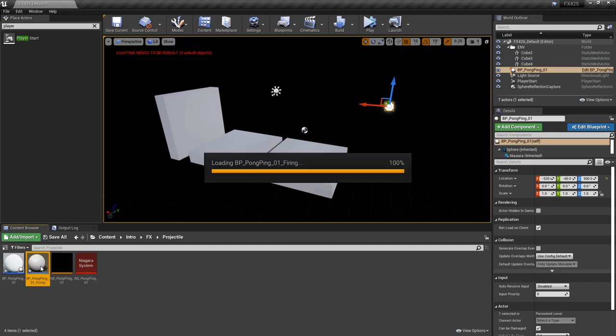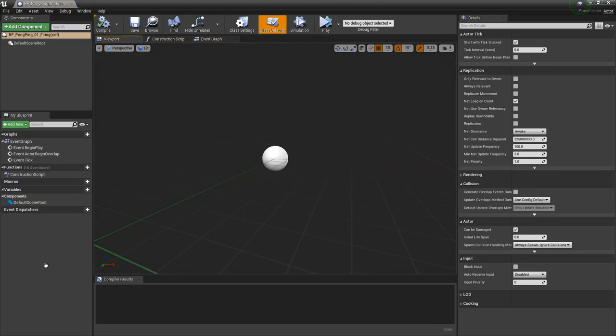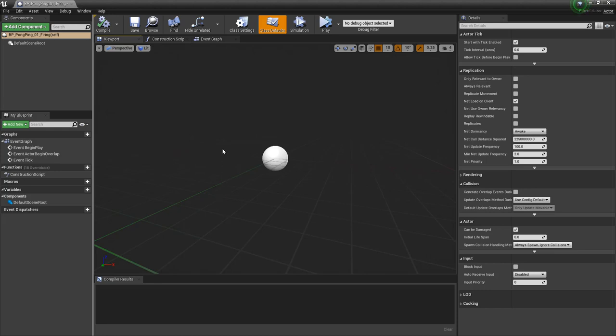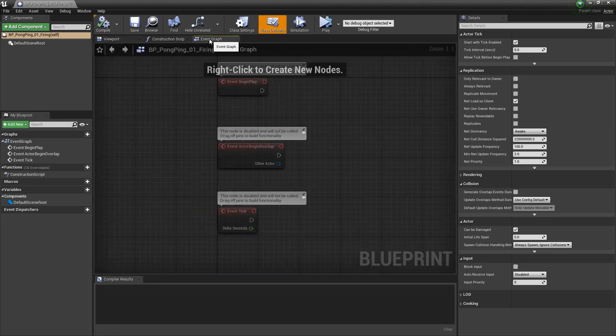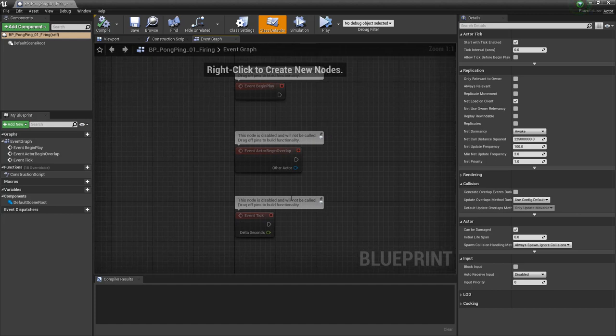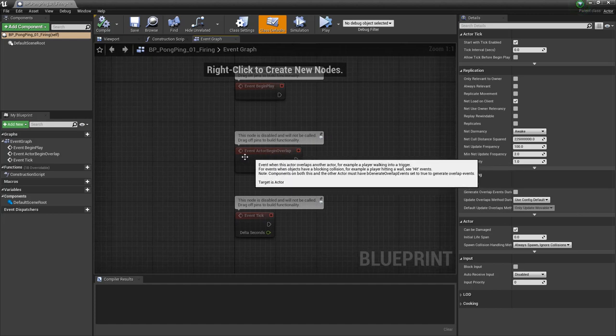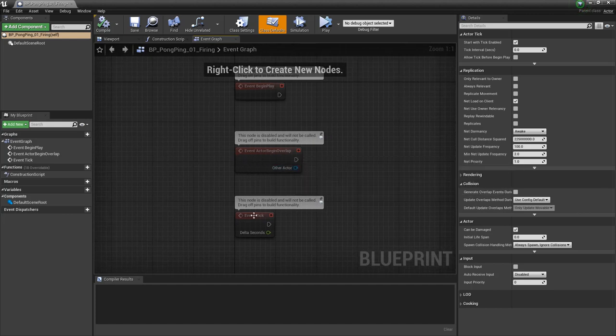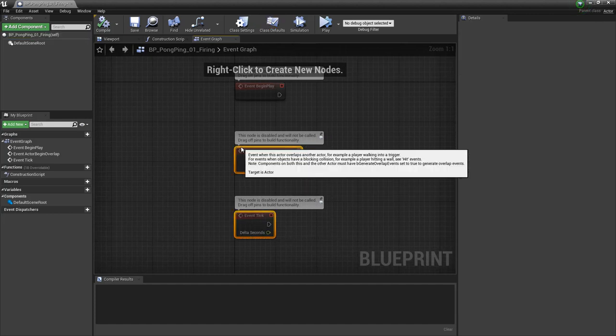And we'll open that up. And visually, you don't really have to put anything in here if you don't want to, but we will in a little bit. So I'm going to go to the event graph, and I'm going to get rid of event actor begin overlap and event tick, because we don't need those.